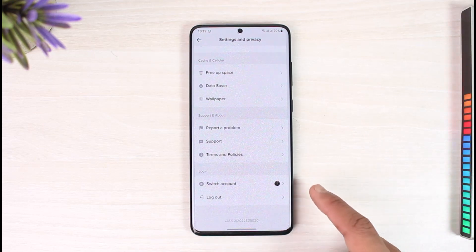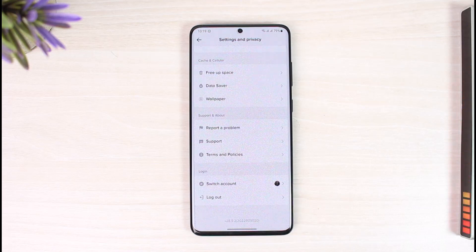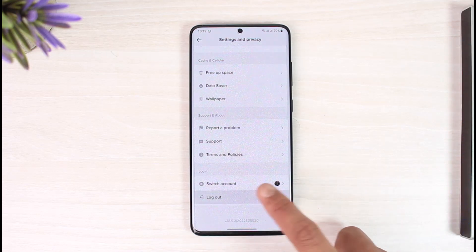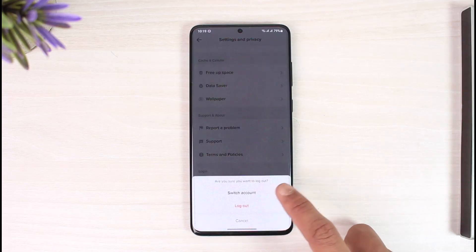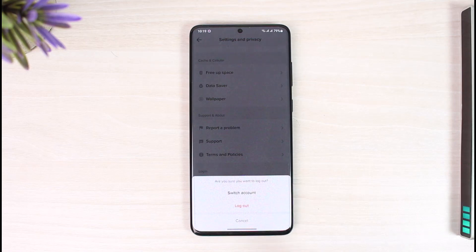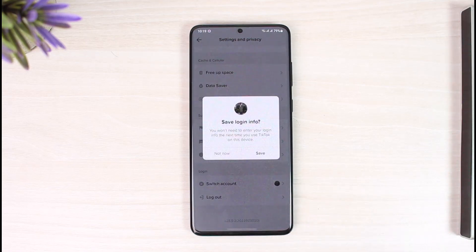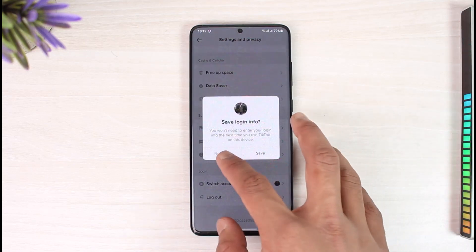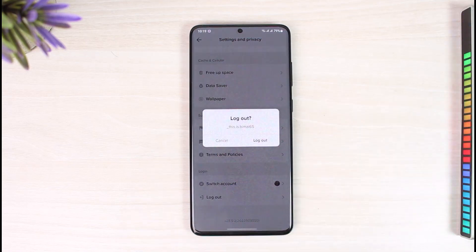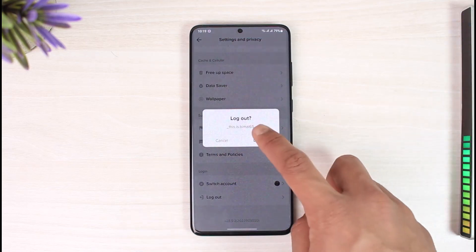If you only want to switch your account, you can just tap on Switch Account. But if you do want to log out, then just tap on the Log Out button. Lastly, for confirmation it will ask: are you sure you want to log out? So just tap on Log Out, and then you'll be successfully logged out of your TikTok account.